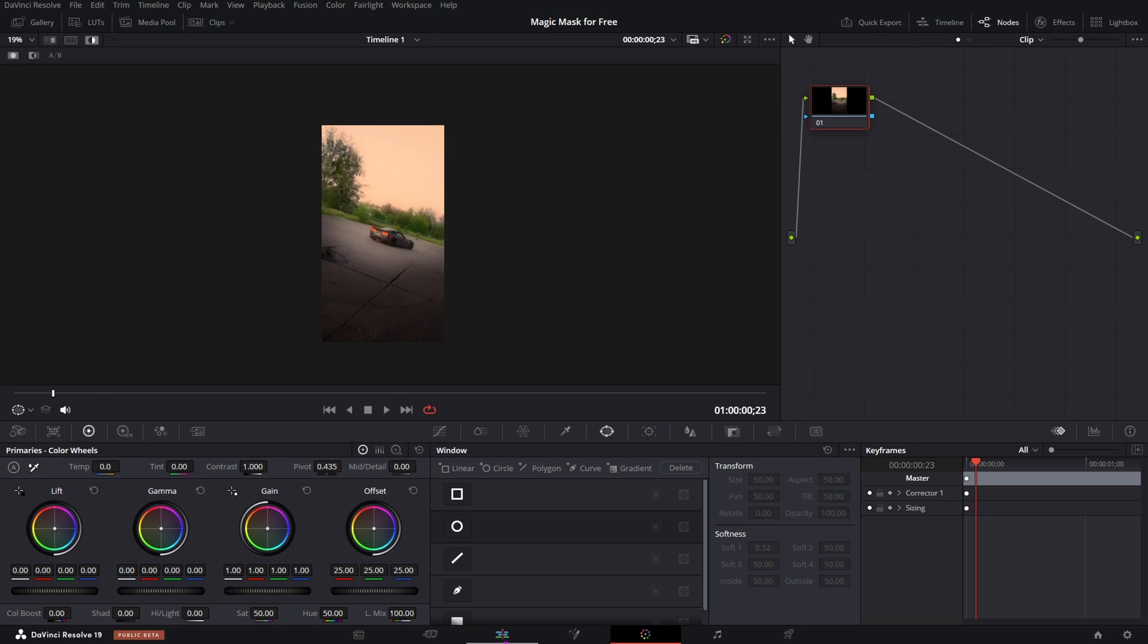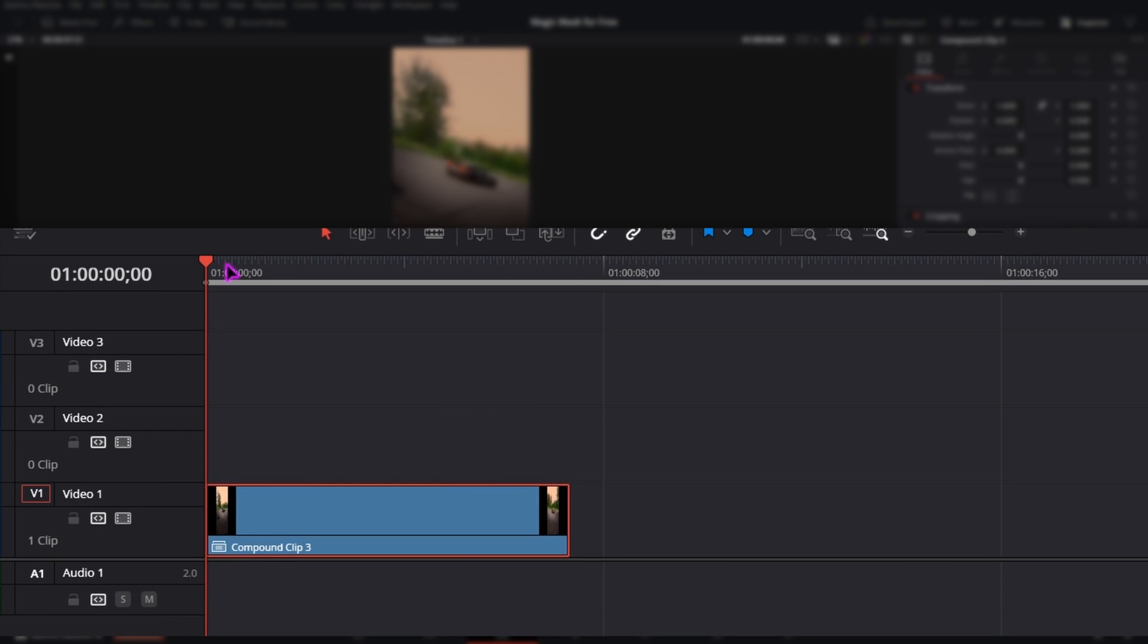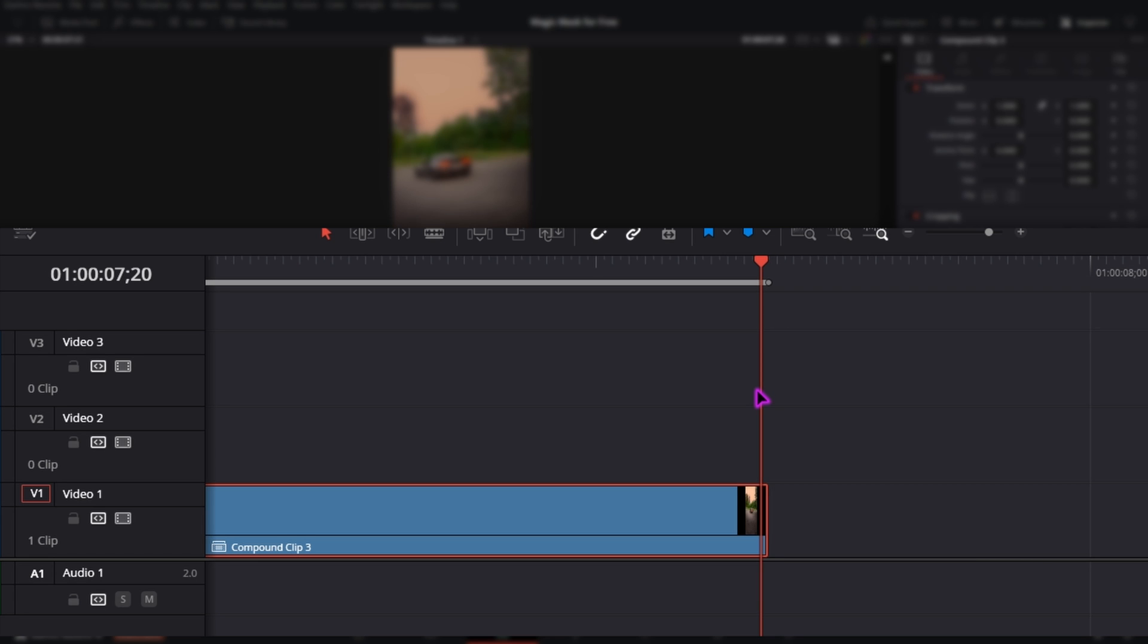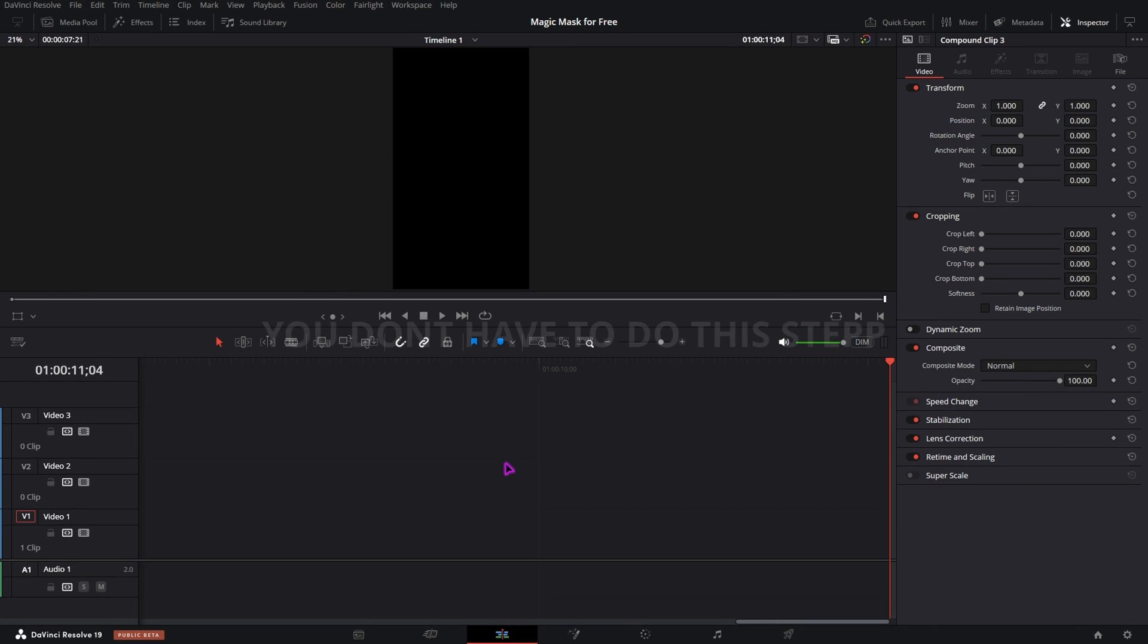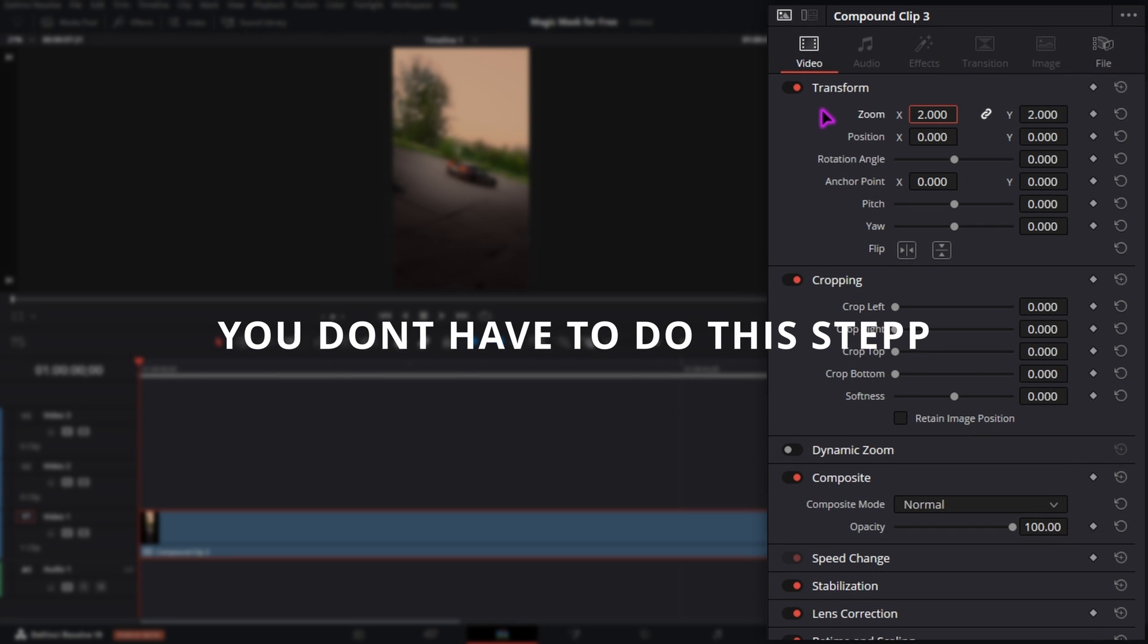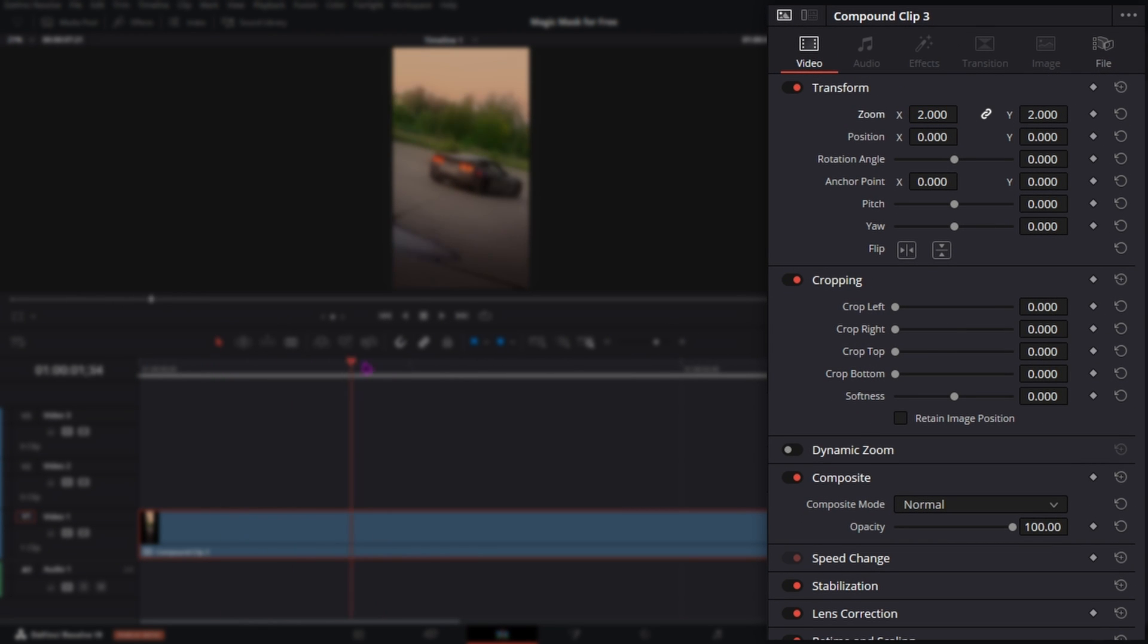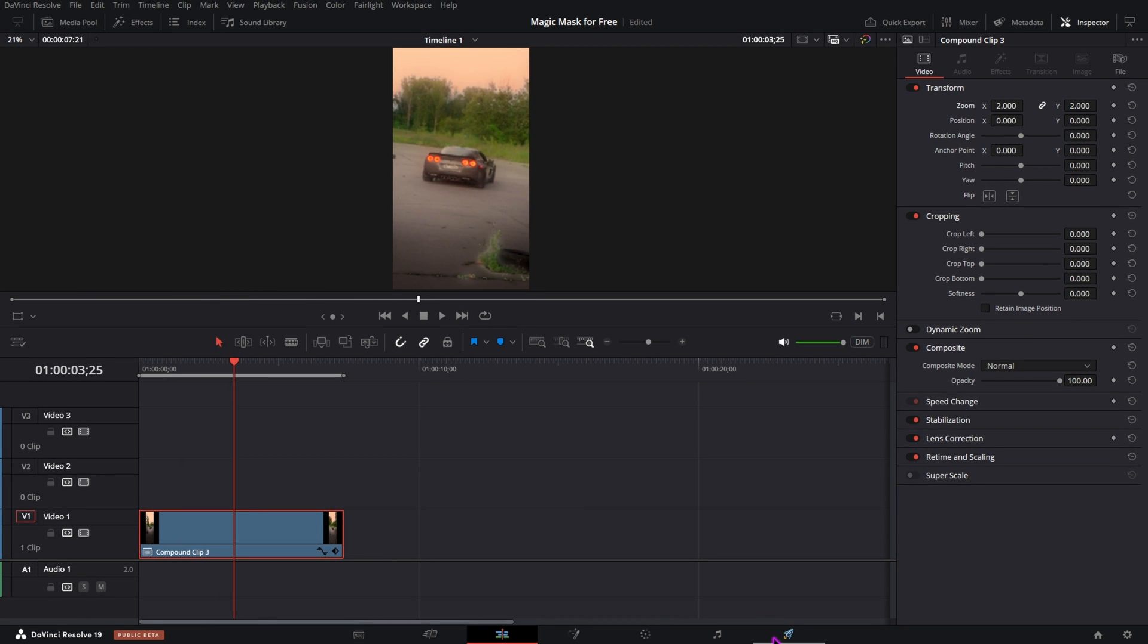But now I don't have to do this. I just have to go to the beginning of my clip, click I on my keyboard, then go to the end of the clip, go one frame back and click O on the keyboard. But before I will export it, I will actually just zoom in two times, just like that. So I have to make sure that the car is always visible, at least in the middle, because that's where I want to add this effect.